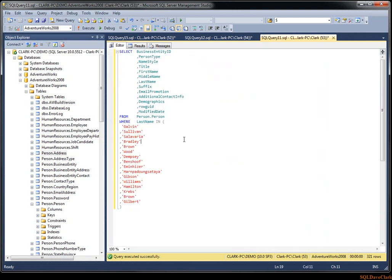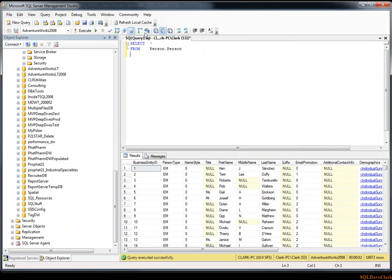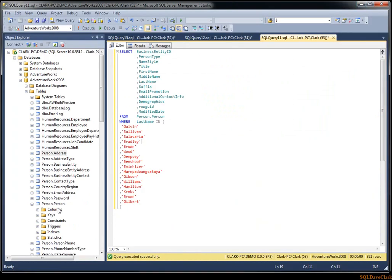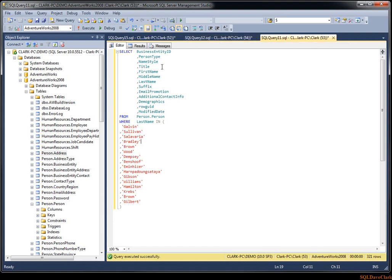That's all I wanted to go over today: the refresh local cache with a teaser for another video on how to add custom buttons, the ability to drag the column list from the Object Explorer, and regular expression search and replace. I hope you found some of that useful — thanks for watching and have a great day.